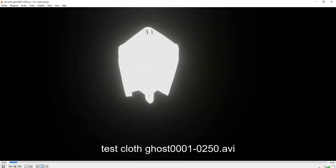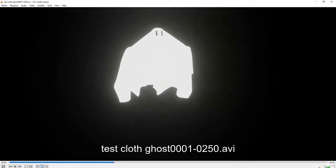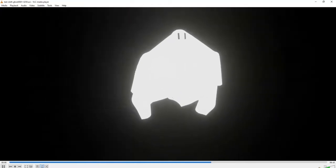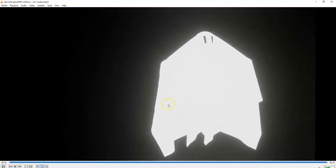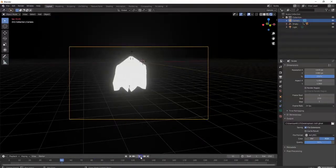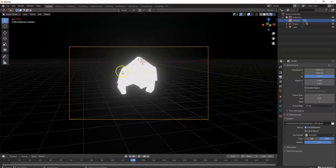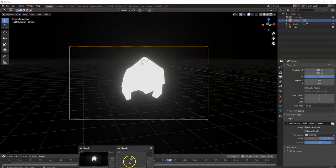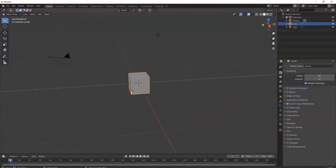What's up, savages! So today I'm gonna show you how to make one of these cloth ghosts right here. Here's my little test run — you can see I got an empty and I got a ghost using cloth physics. All right, so let's get started. I'm gonna get rid of this cube.